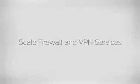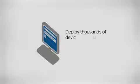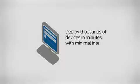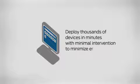JunoSpace Security Design is an enterprise-class security solution specifically designed to enable you to scale firewall and VPN services rapidly and accurately. Deploy thousands of devices in minutes with minimal intervention to minimize errors.